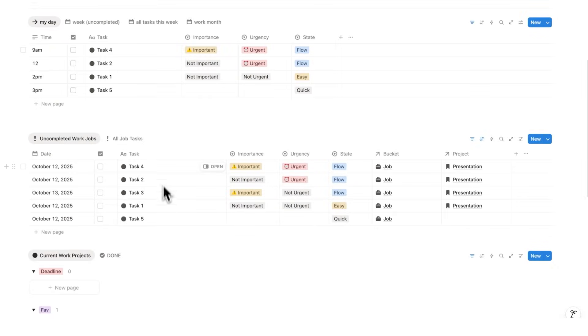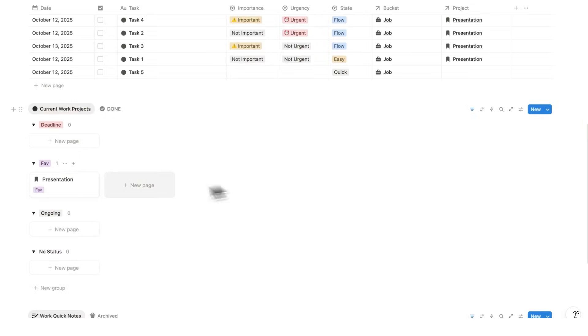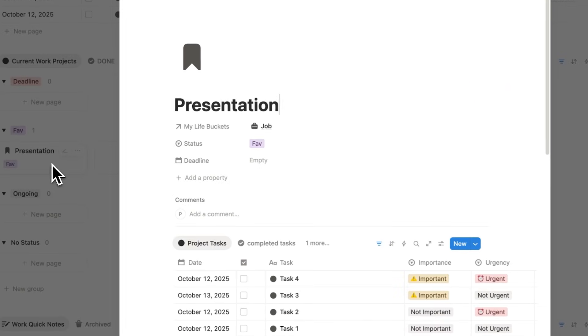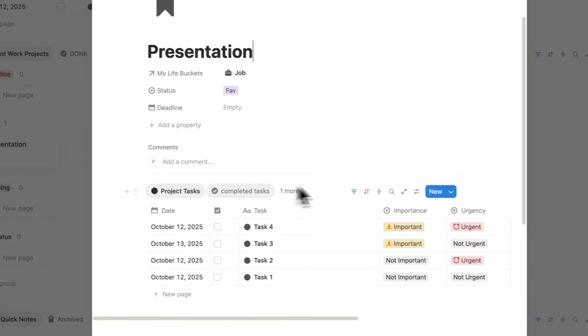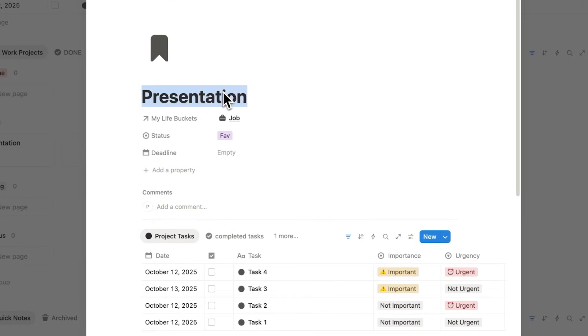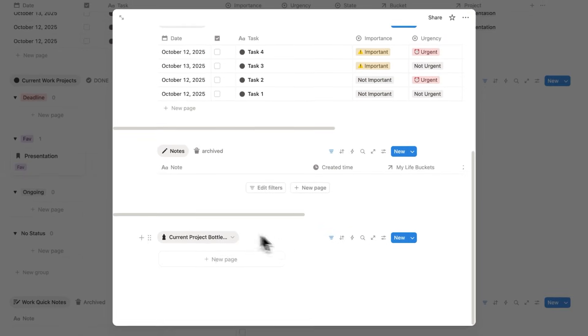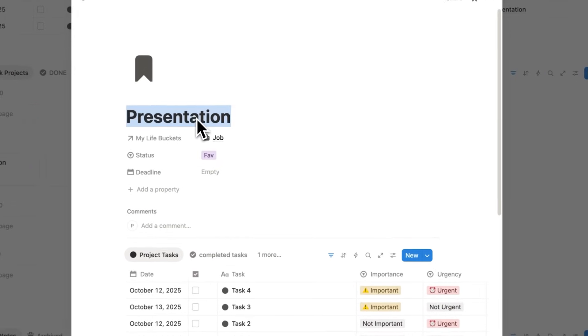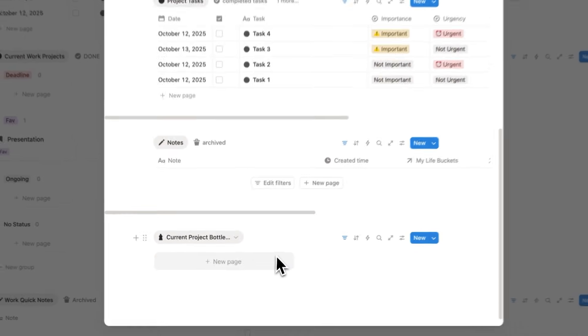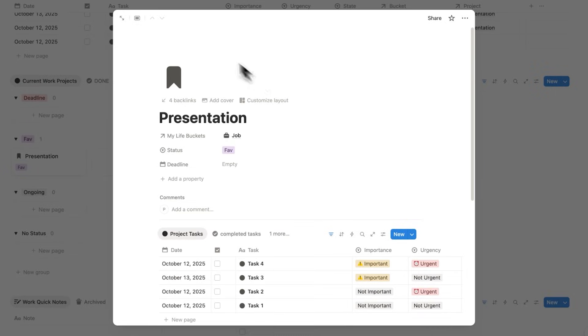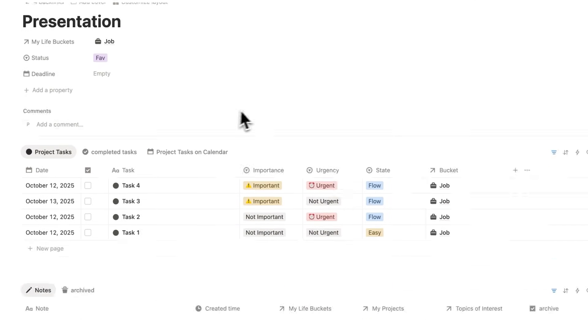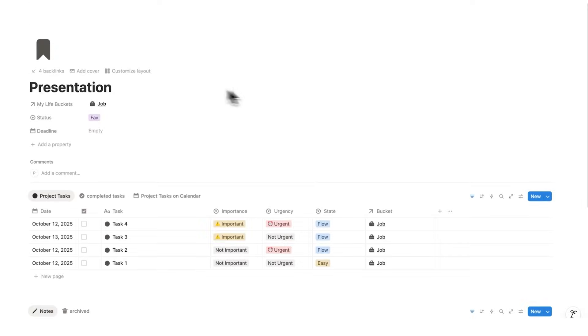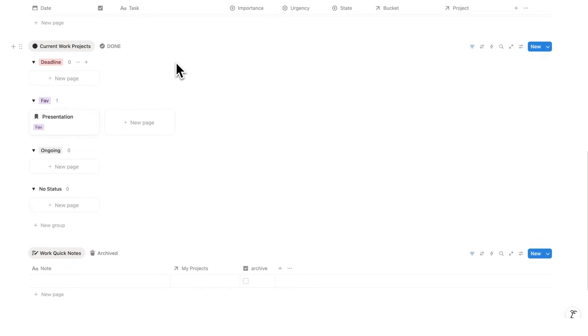Now when we added these tasks, we connected them to a project. So if I scroll down here under presentation in my projects, I can actually click on the presentation page and see all of the relevant tasks just to do with this presentation. I can also see all of the relevant notes and all of the relevant bottlenecks. And they are just to do with this presentation. This is really useful for my focus because what I can do when working on this presentation is open up this page and only see the relevant information.